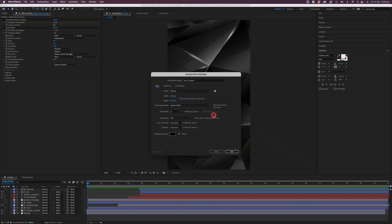The rest we can leave as is — square pixels and 25 frames per second. If you want to go to 30 frames per second for a slightly smoother frame rate, there's no reason why you can't change that here. You can also select a specific background color if you like, and determine how long you would like your clip to be. I'm going to change this to 15 seconds and click OK.